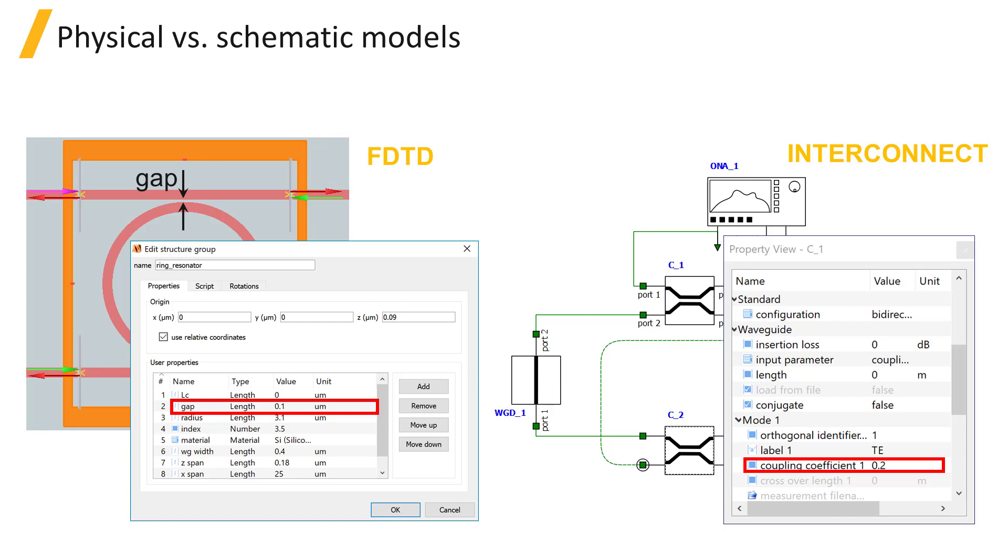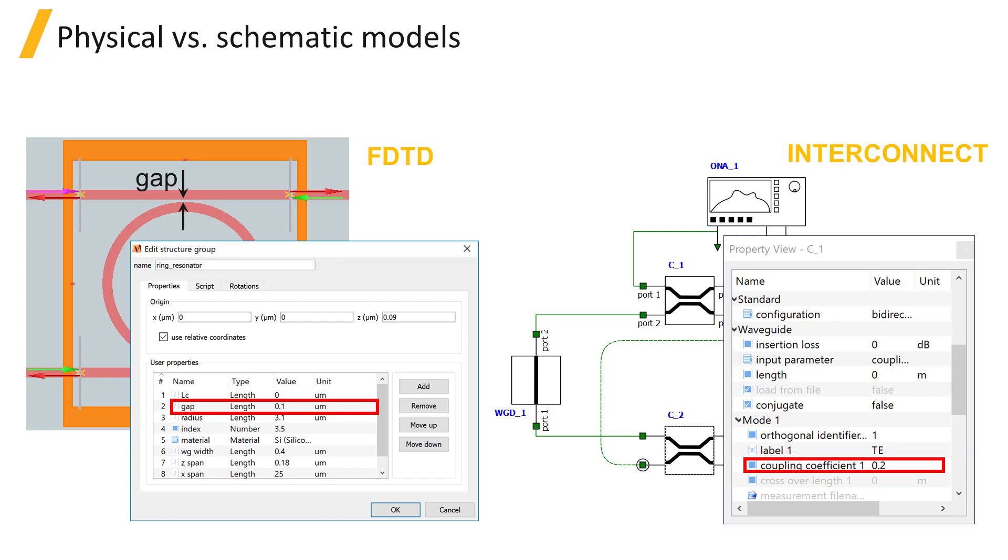Whereas in the component level solver, we may change the coupling coefficient between the straight waveguide and the ring by physically changing the gap distance between them, in InterConnect, in the waveguide coupler element, we can simply type the updated coupling coefficient, which is one of the parameters of the element, and observe a change in the response.